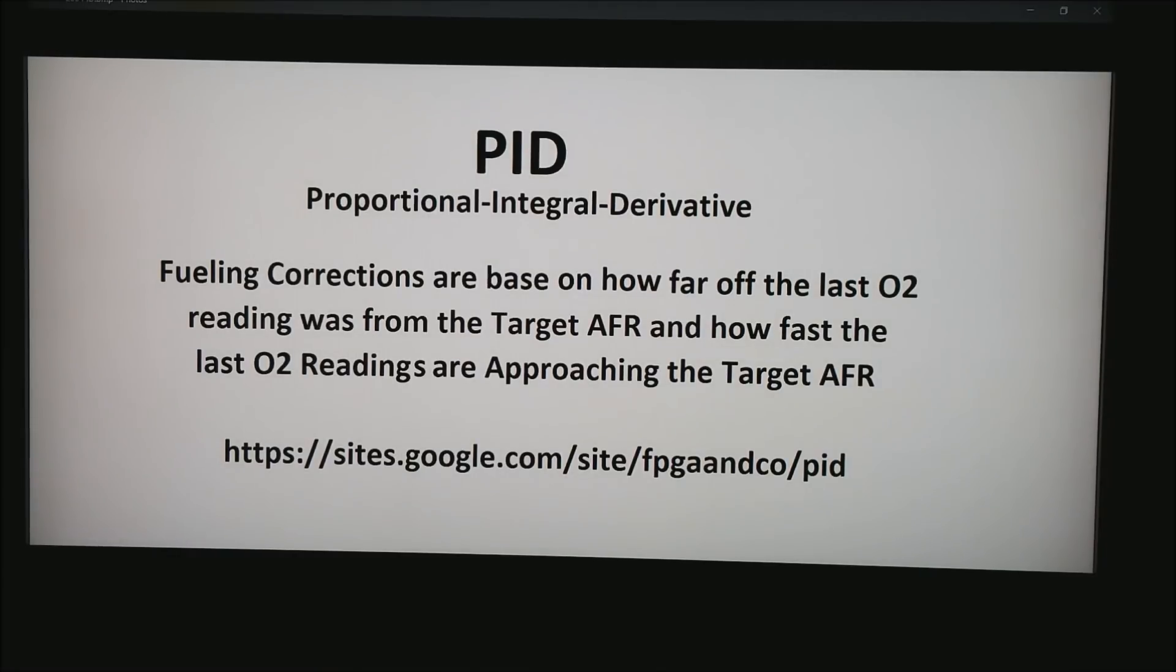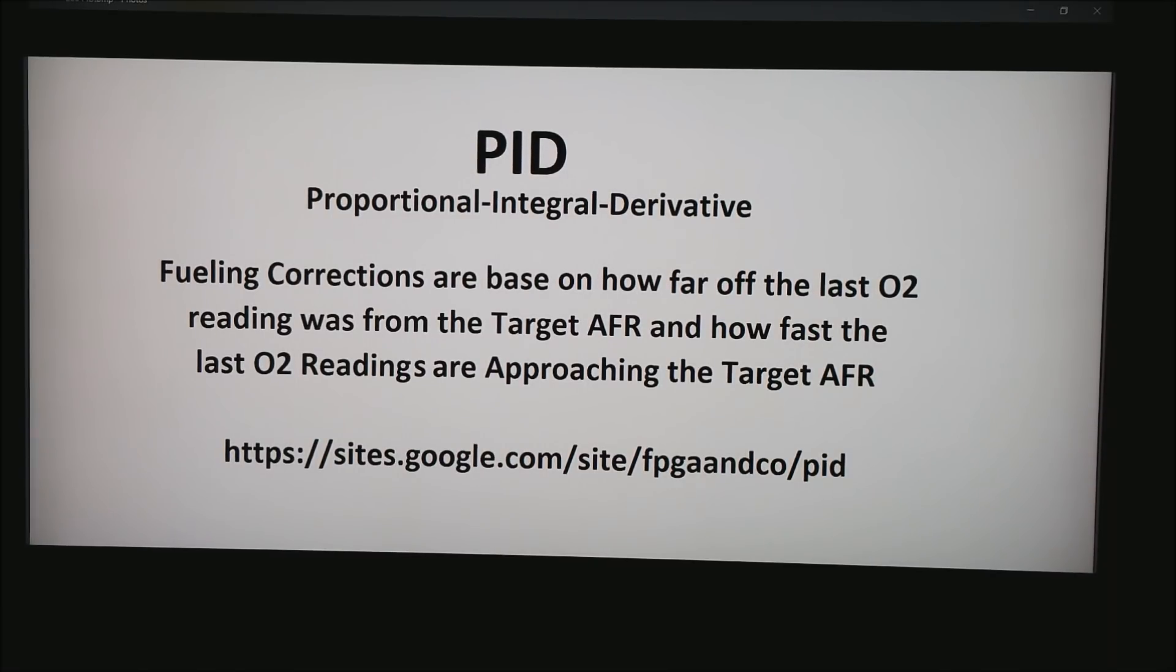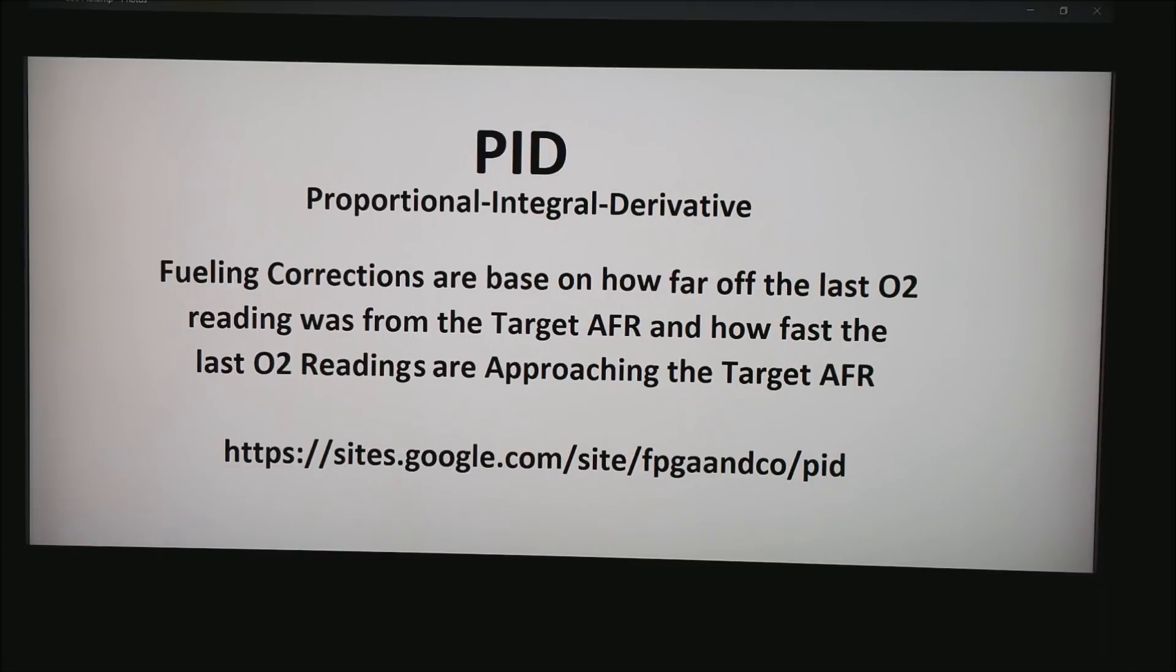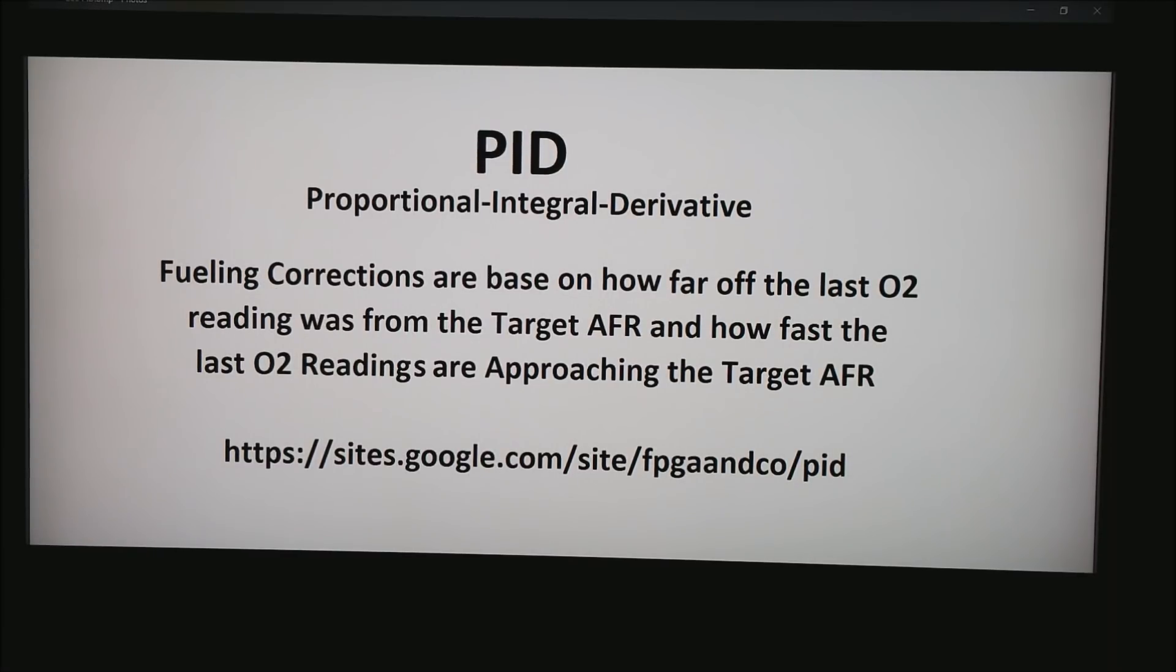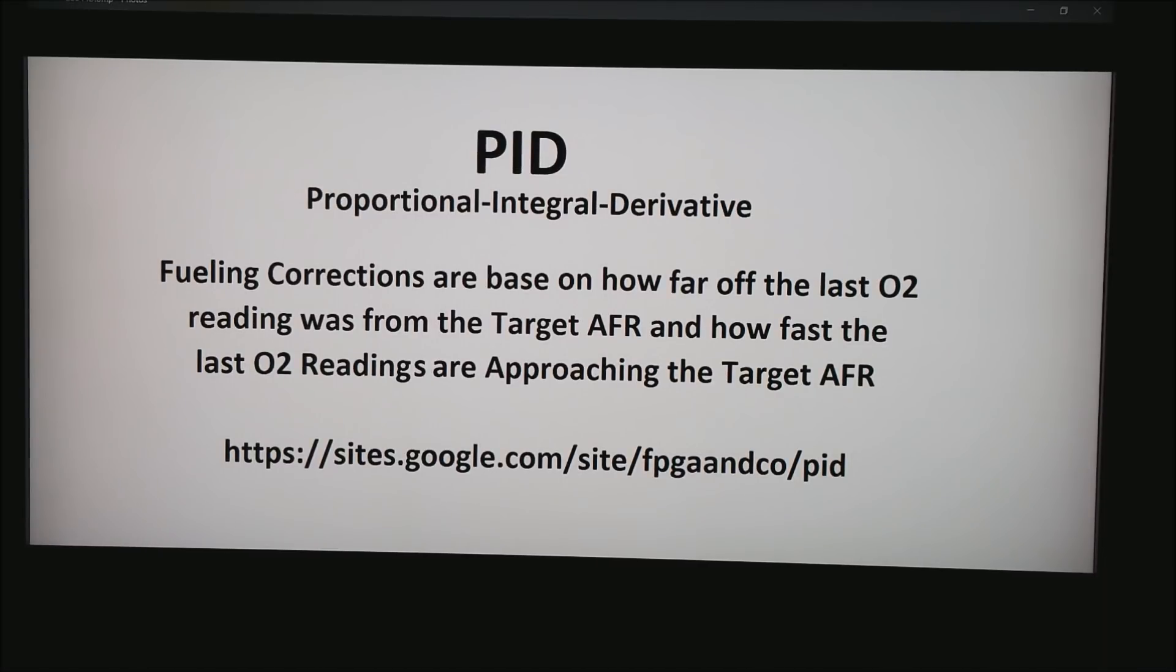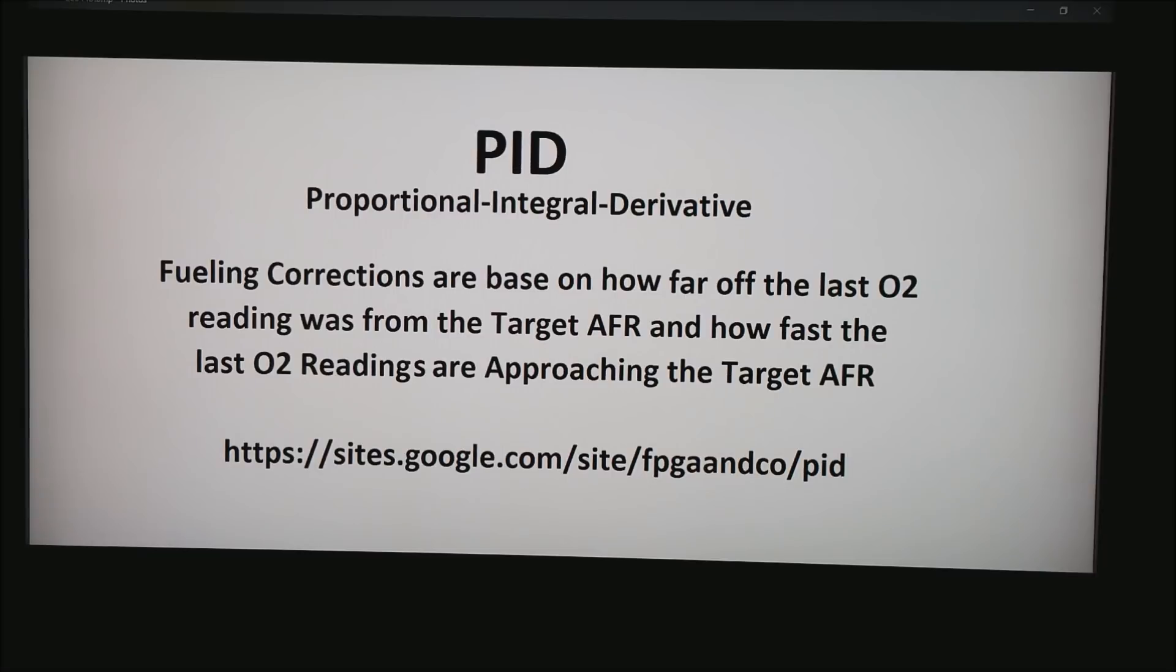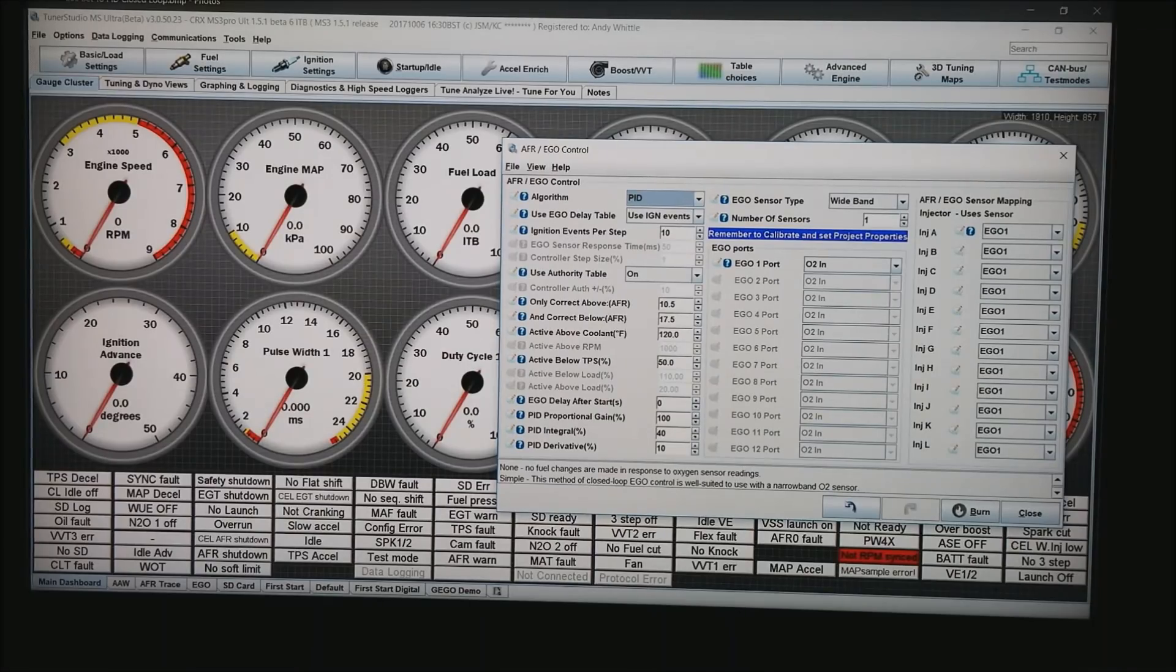Now we get to PID. PID stands for Proportional Integral Derivative. It is when the fueling corrections are based on how far off the last O2 reading was from the target AFR and how fast the last O2 reading is approaching the target AFR. Down at the bottom, if you type in sites.google.com/site/FPGAANDCO/PID, you can play with this stuff. That's a cute little demonstration you can do. But basically what this does is it predicts how much correction you're going to need in the future.